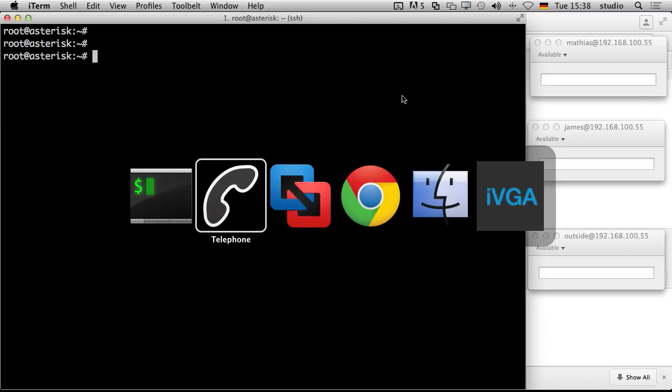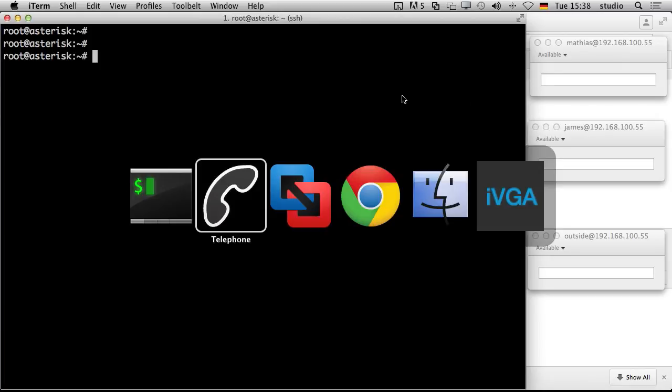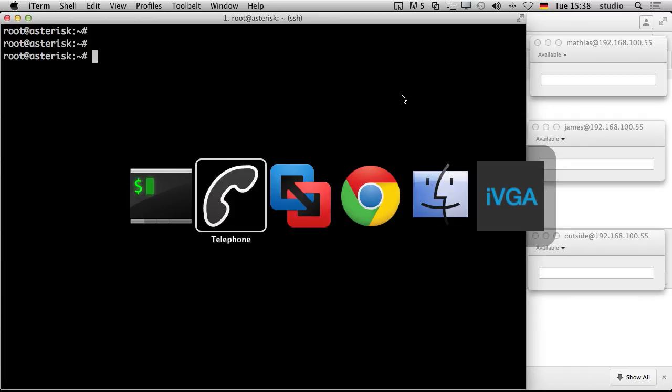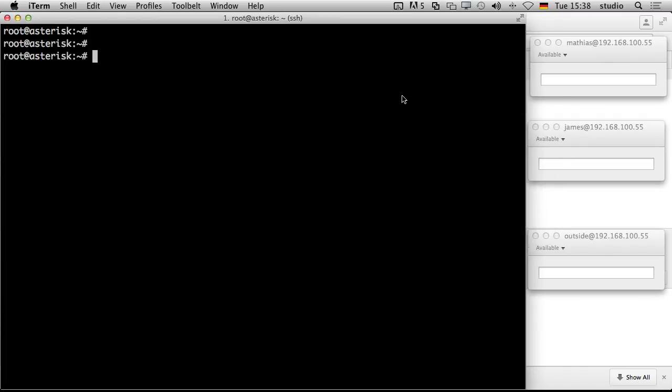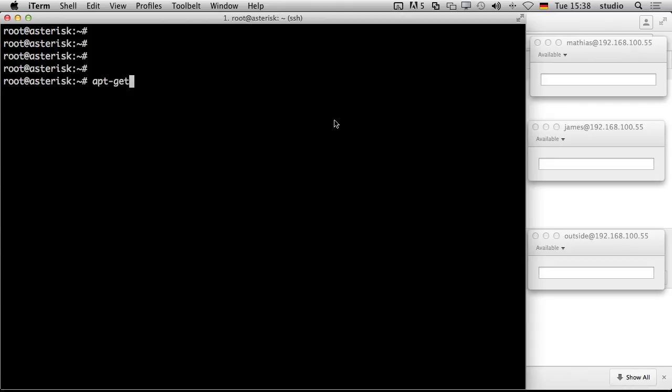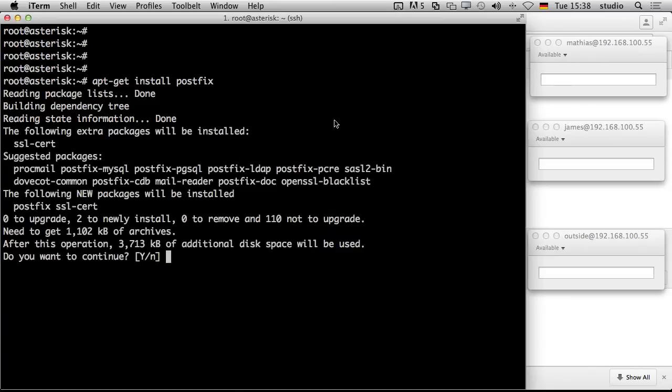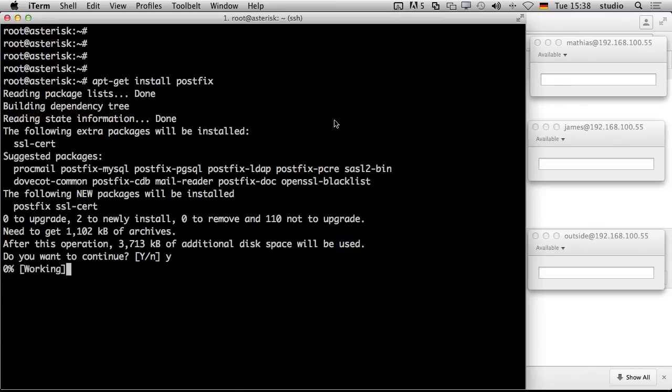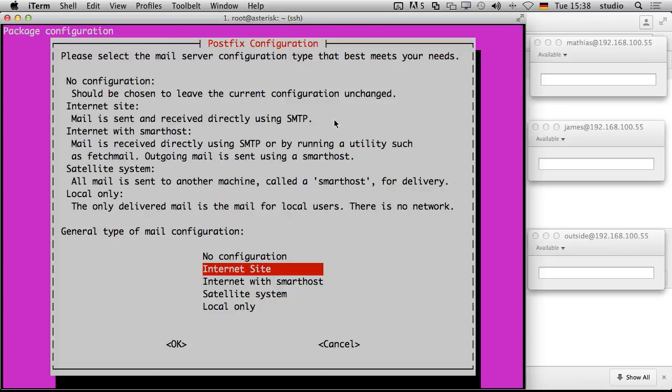The first thing you need is to install all the packages you need. This is an Ubuntu server. We did the setup together in our tutorials. But without any email system. So the first thing we need is an email system. The recommended for Ubuntu is PostFix.